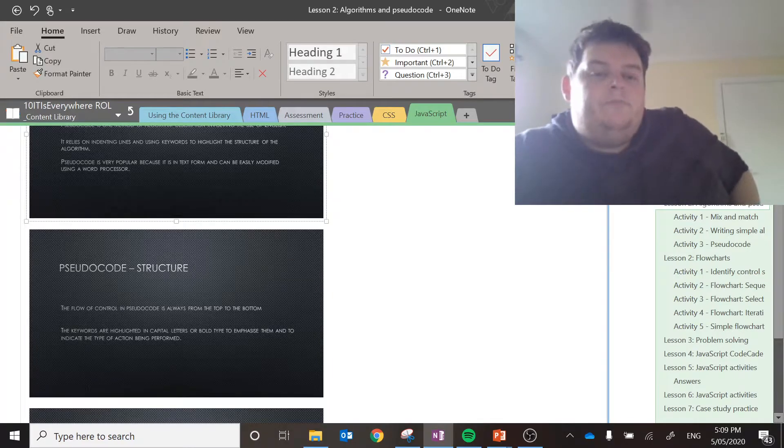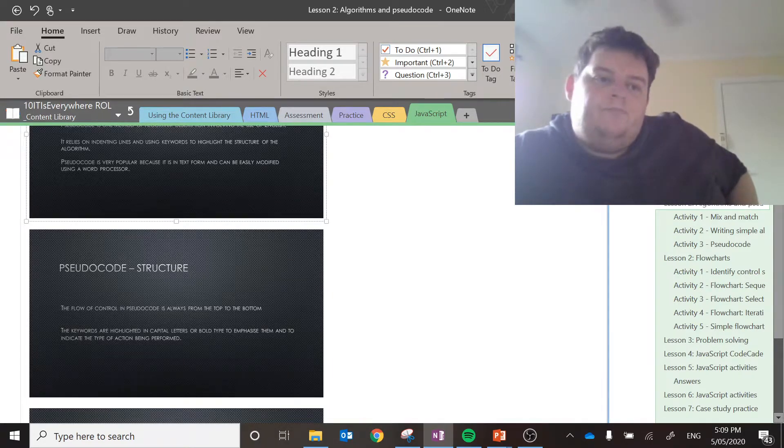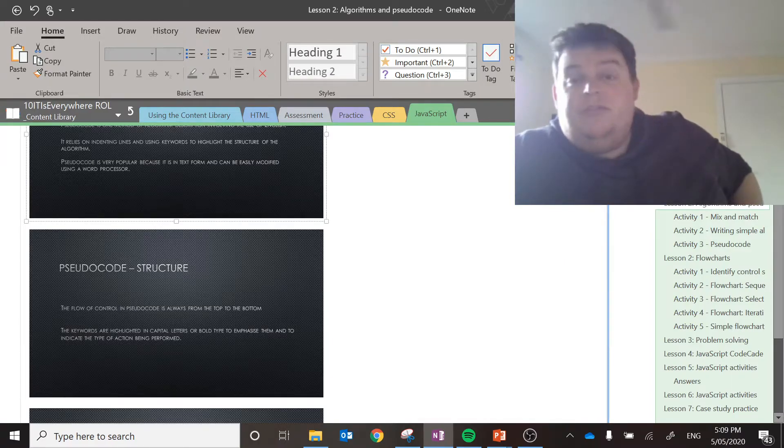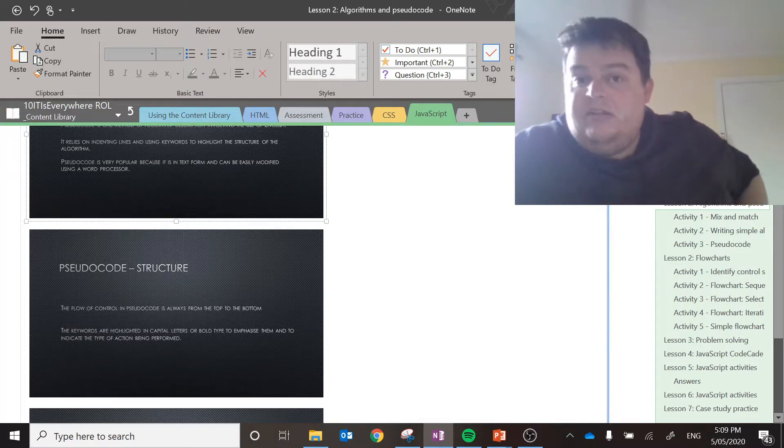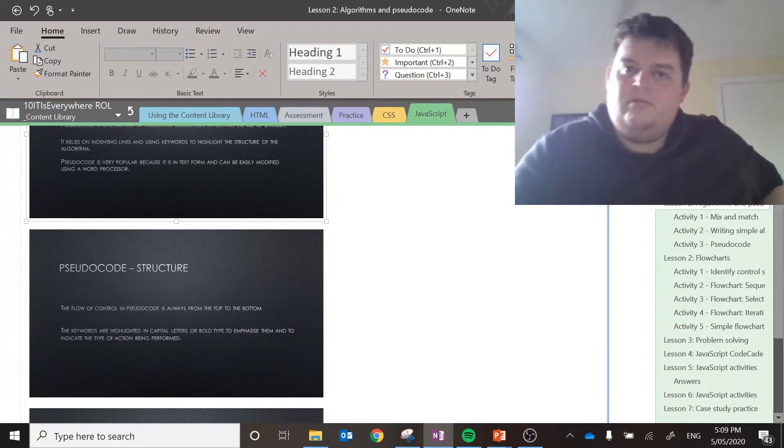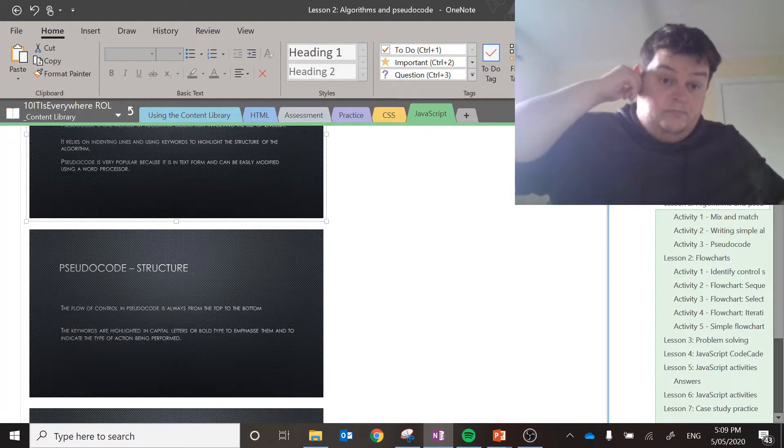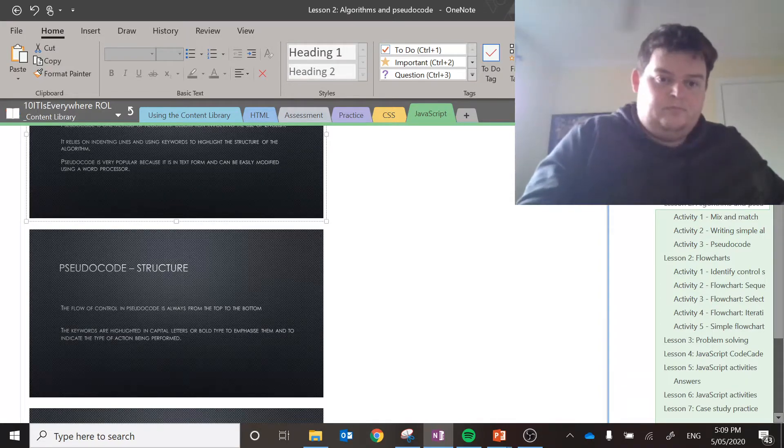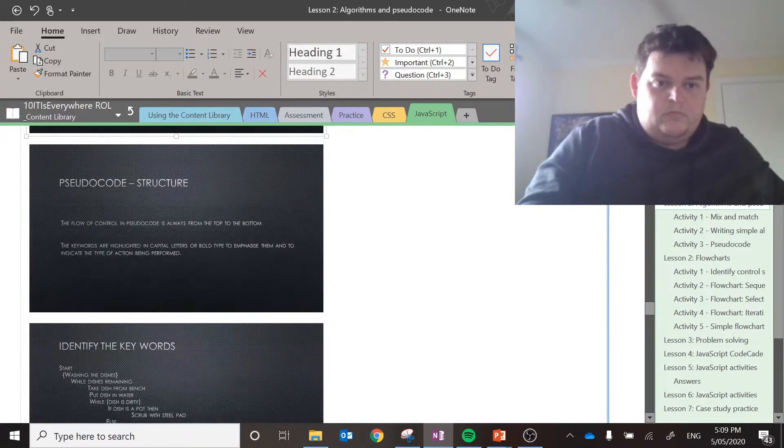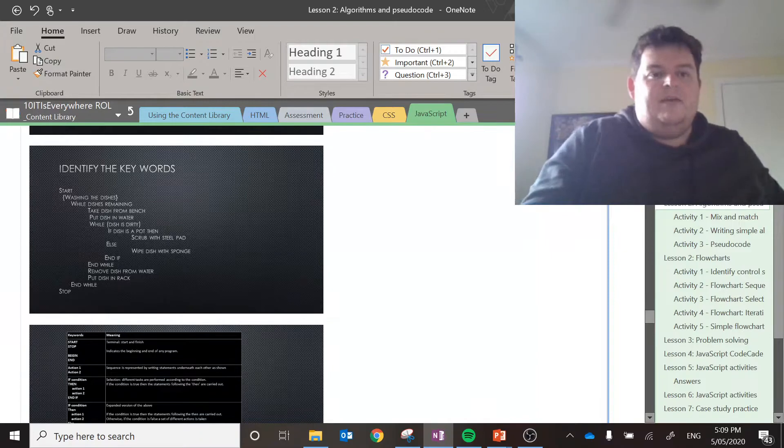So, the basic flow, it just reads through each line in order. There are control things in place. You can do selection. You can do sequence. You can do iteration. Here's an example. Start washing the dishes.